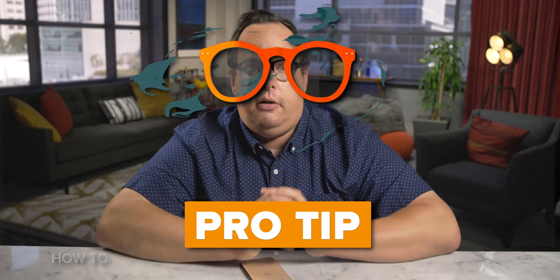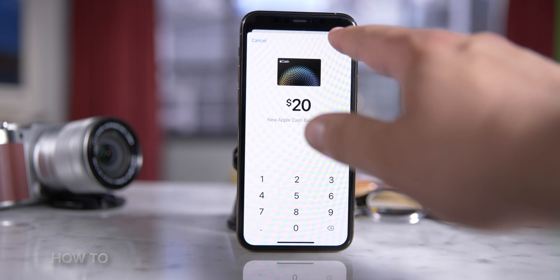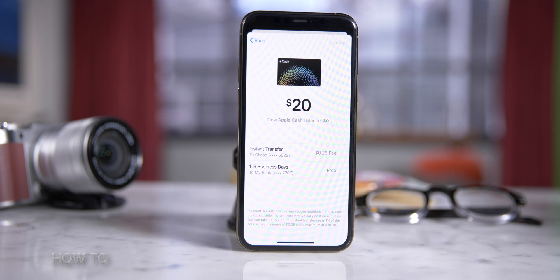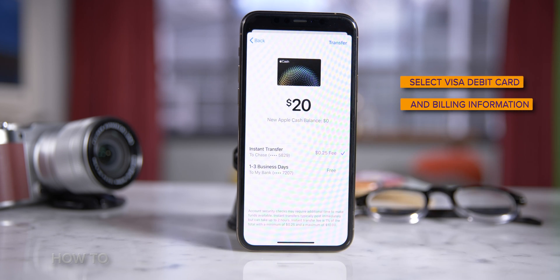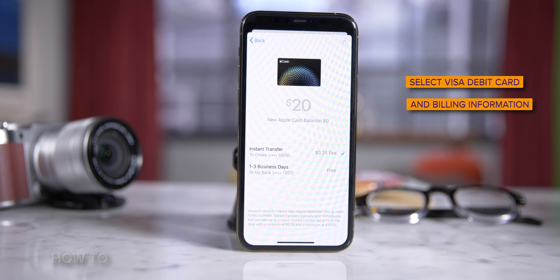Pro tip! If you have a Visa debit card tied to Apple Cash, you can use Instant Transfer to get money into your bank account fast. After you tap Transfer to Bank, instead of hitting one to three business days, tap Instant Transfer. Next, select the Visa debit card you want to transfer money to and the billing information. Your funds will transfer within 30 minutes.